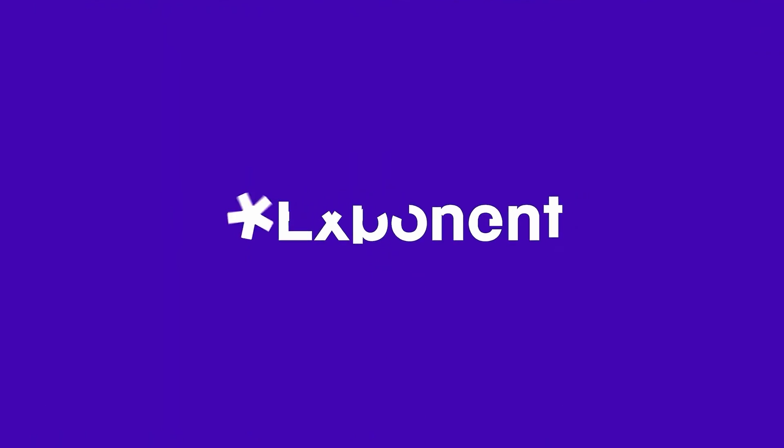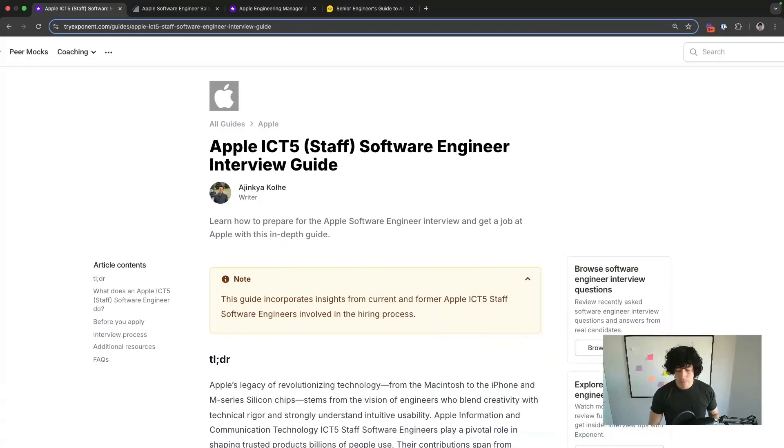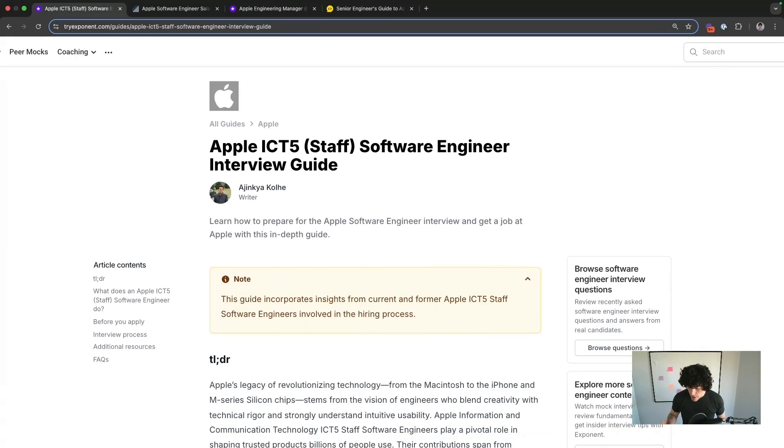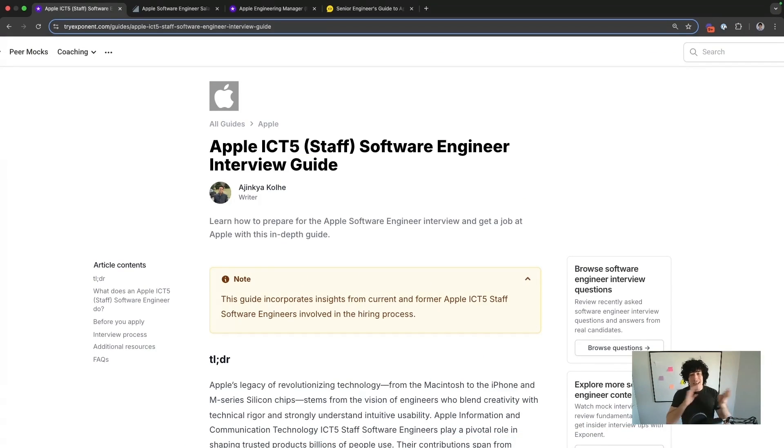In this video, we're going to break down the Apple ICT5 — aka staff — software engineer interview process and interview questions. Here's the most important stuff that I've learned. Number one, the TLDR: the stuff you've got to remember.